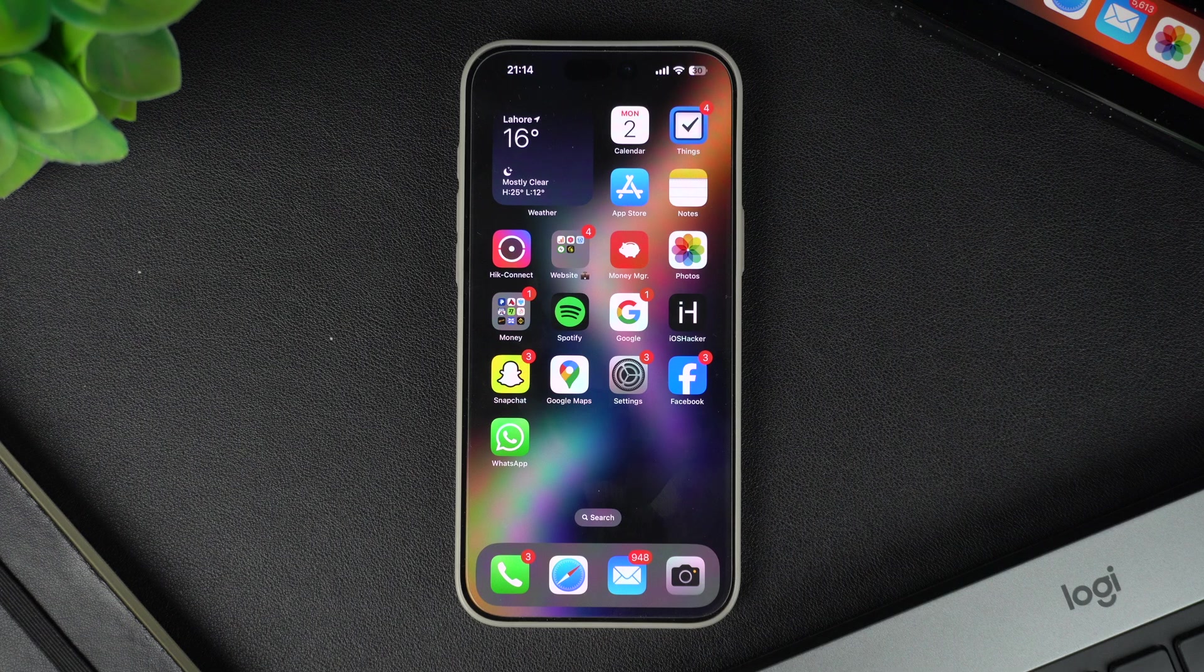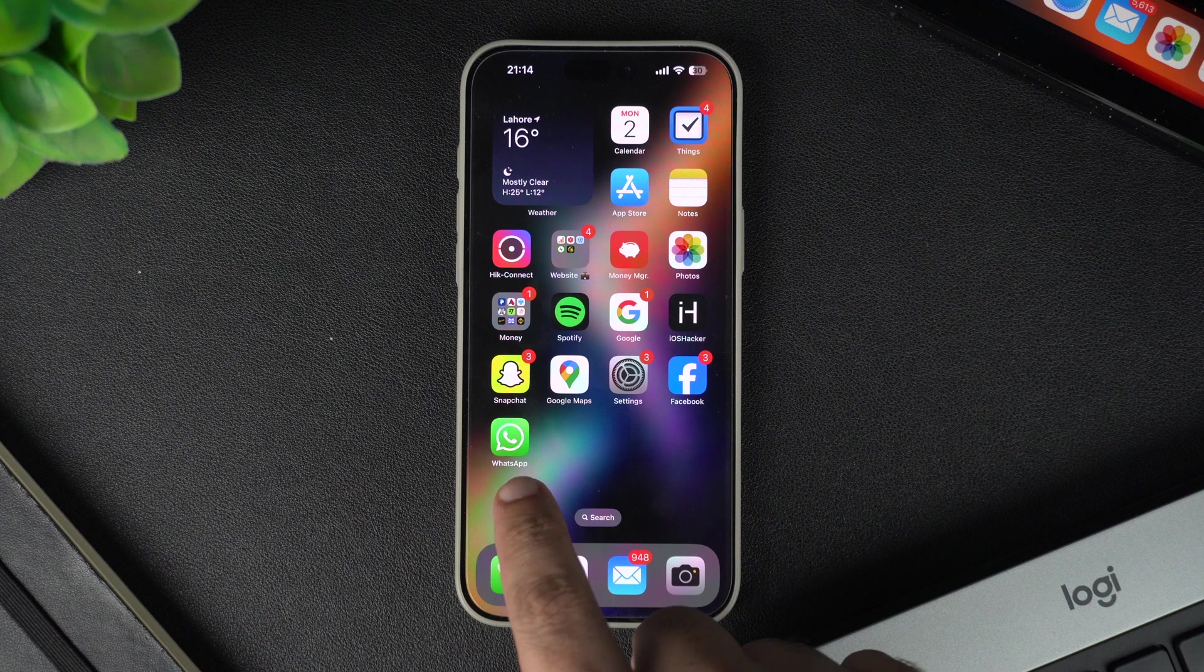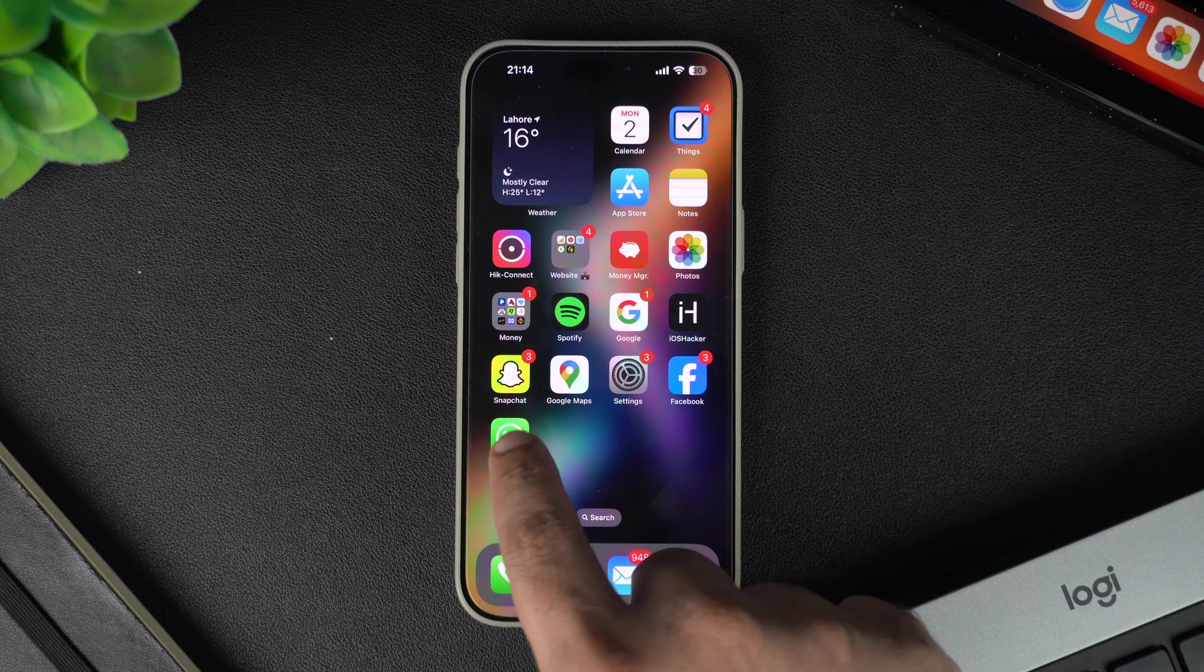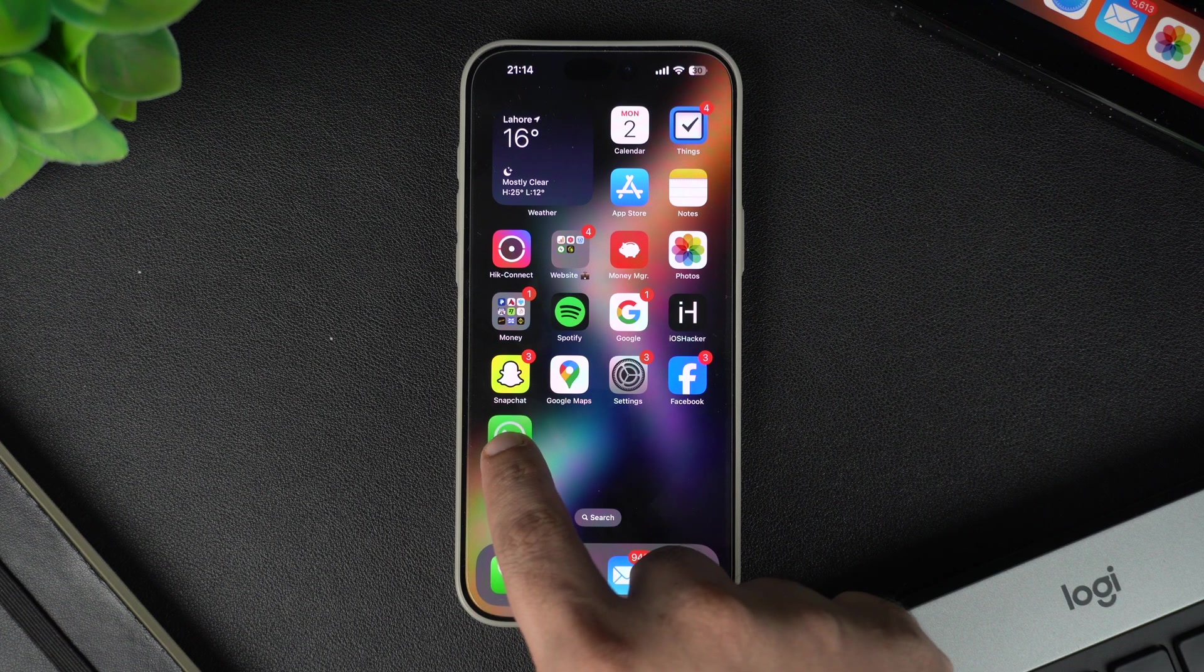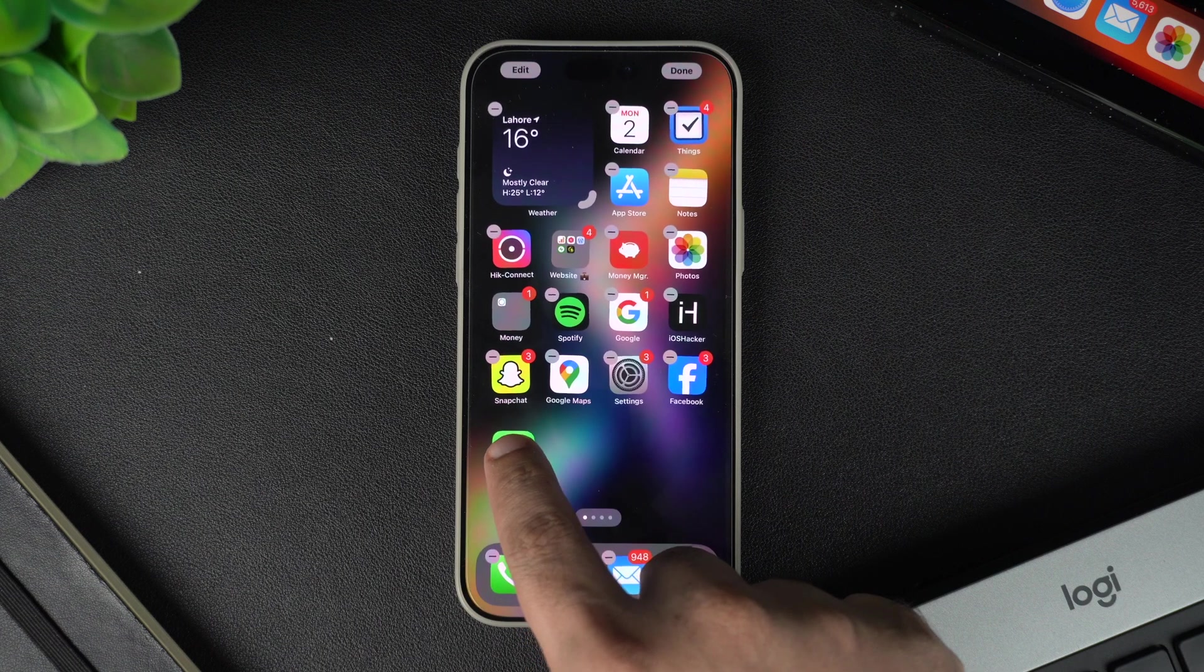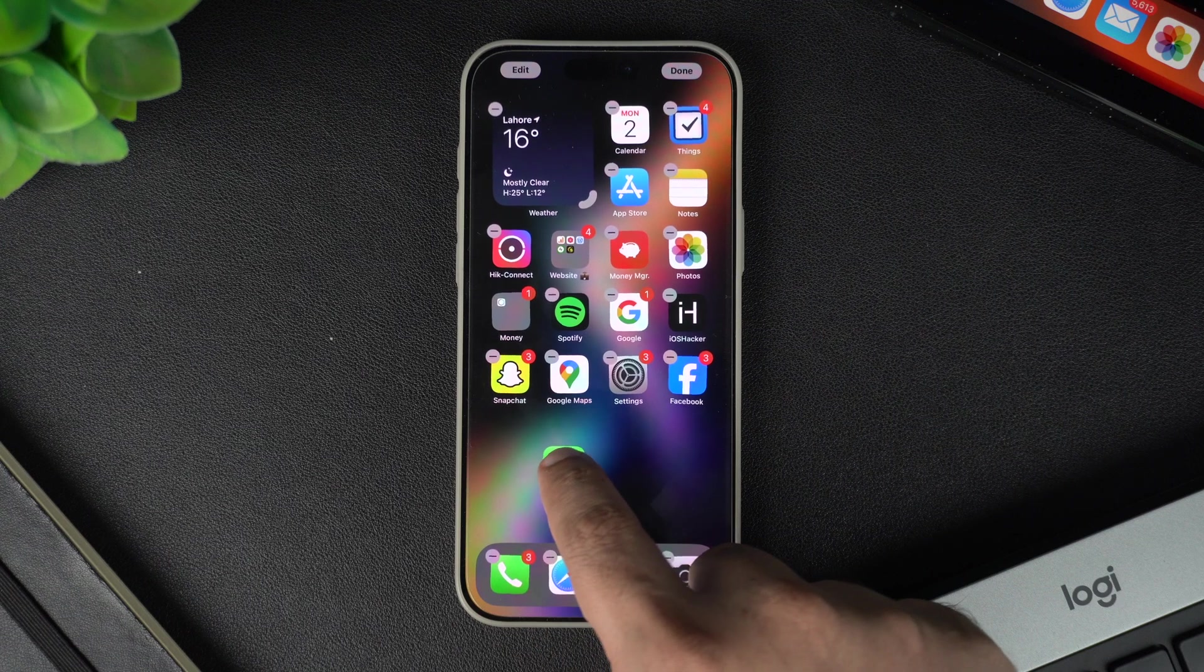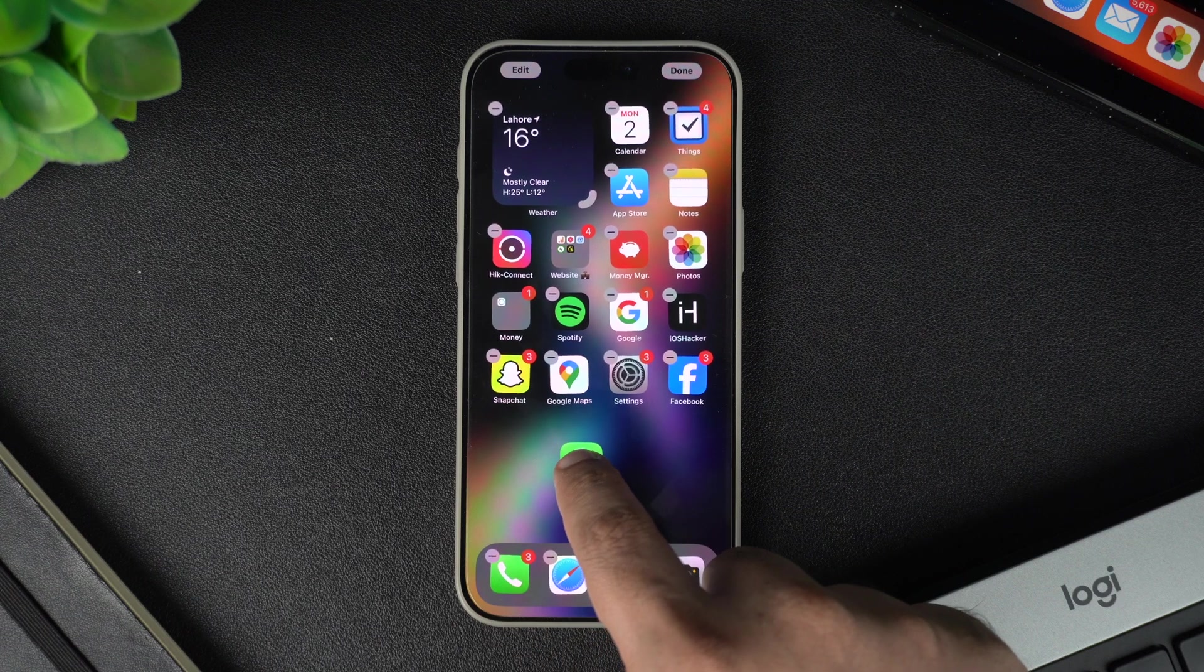First, find an app that you want to include in a folder. Tap and hold the app icon until the context menu appears. Then choose Edit Home Screen or simply keep holding until all app icons start to wiggle.